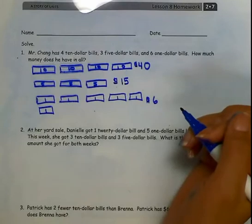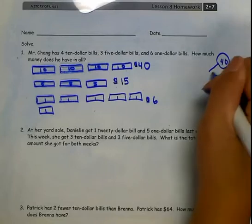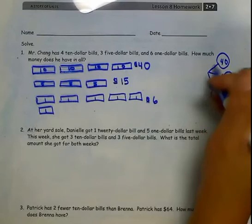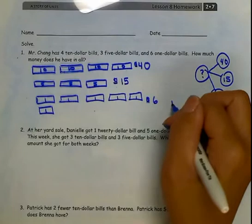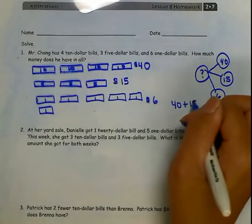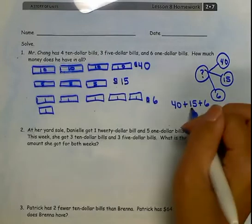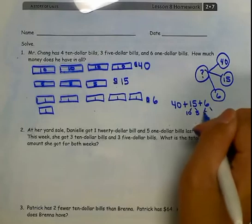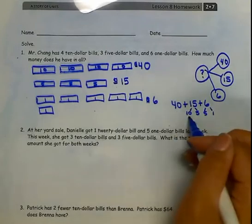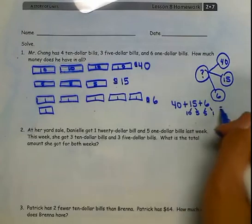Now, if I drew a number bond, I know one part is $40, another part is $15, and another part is $6, and I need to figure out what my total is. So I'm going to add 40 plus 15 plus 6. Decompose my 15 into 10 and 5, and my 6 into 5 and 1. 40 plus 10 more is $50, plus 5 is $55, plus 5 more is $60, plus 1 more is $61.